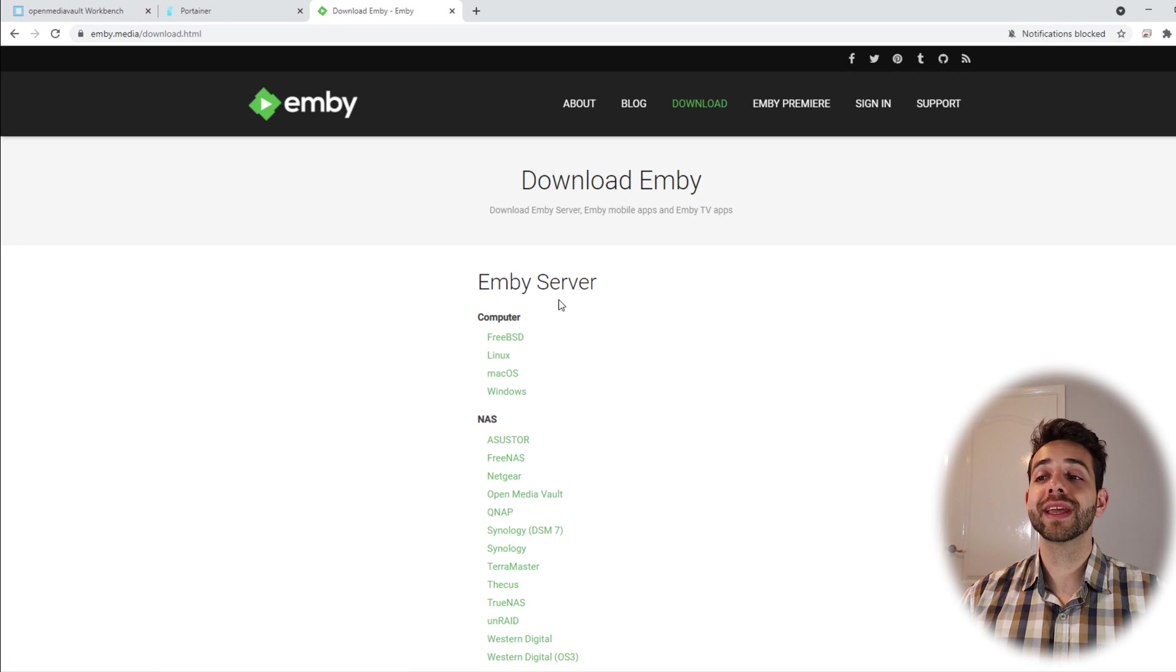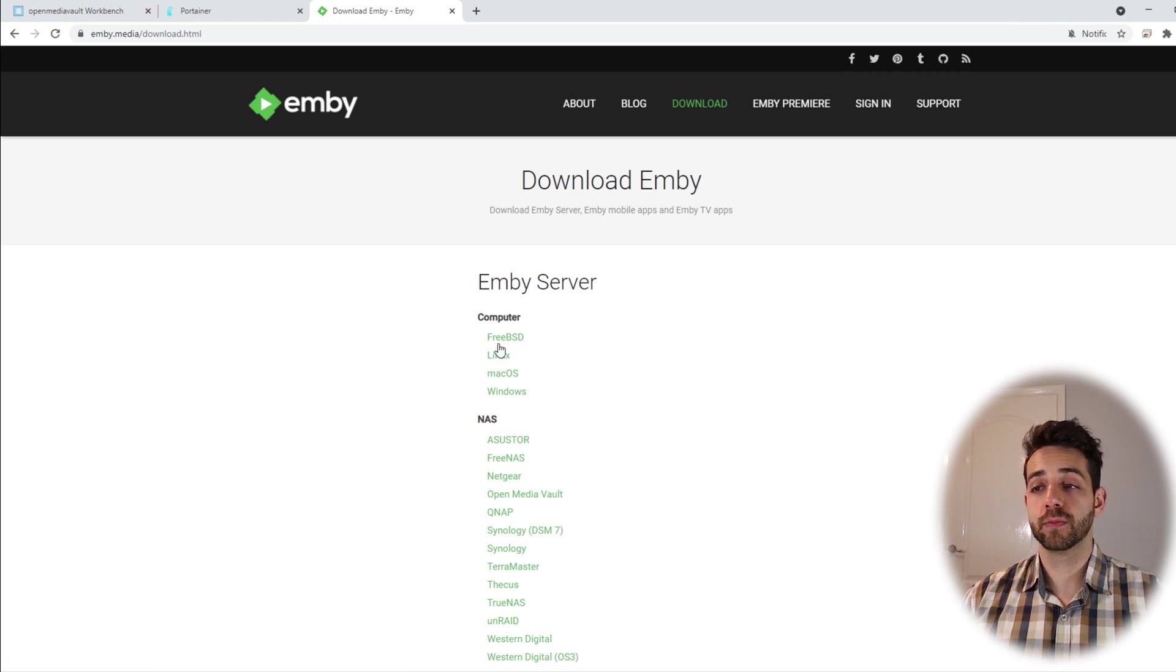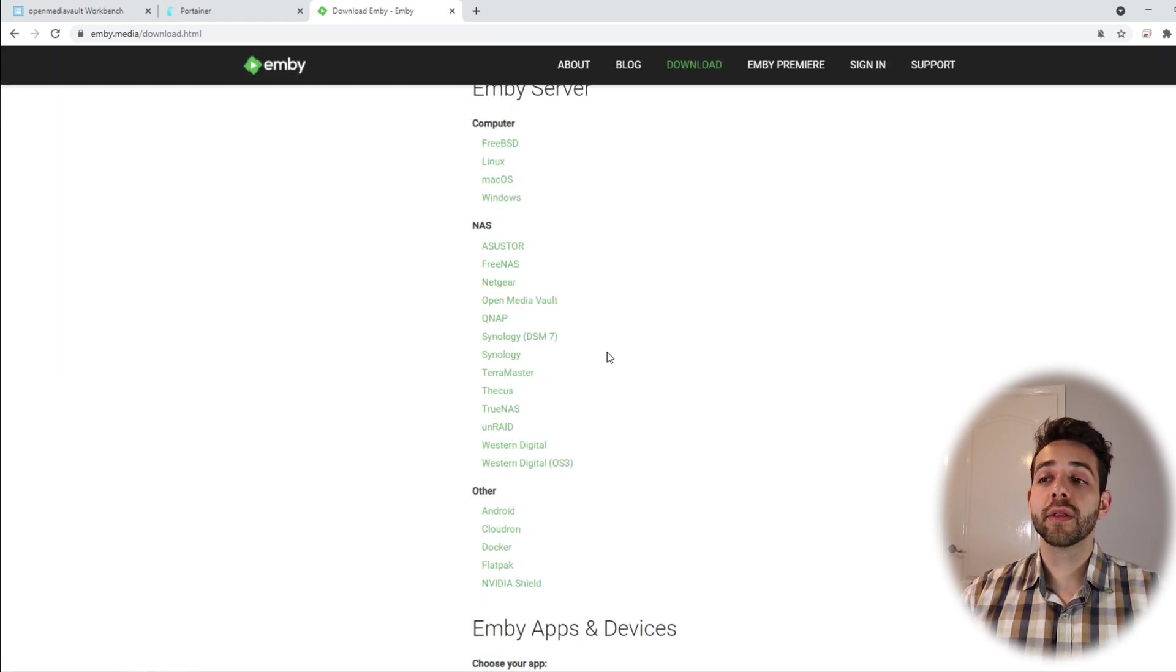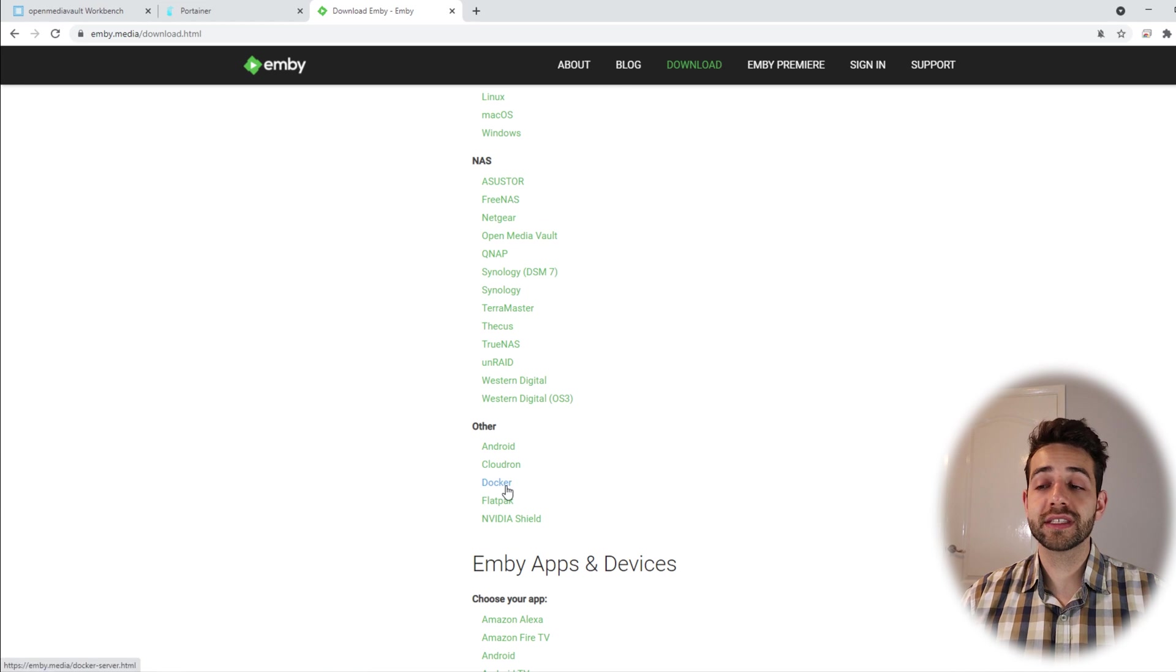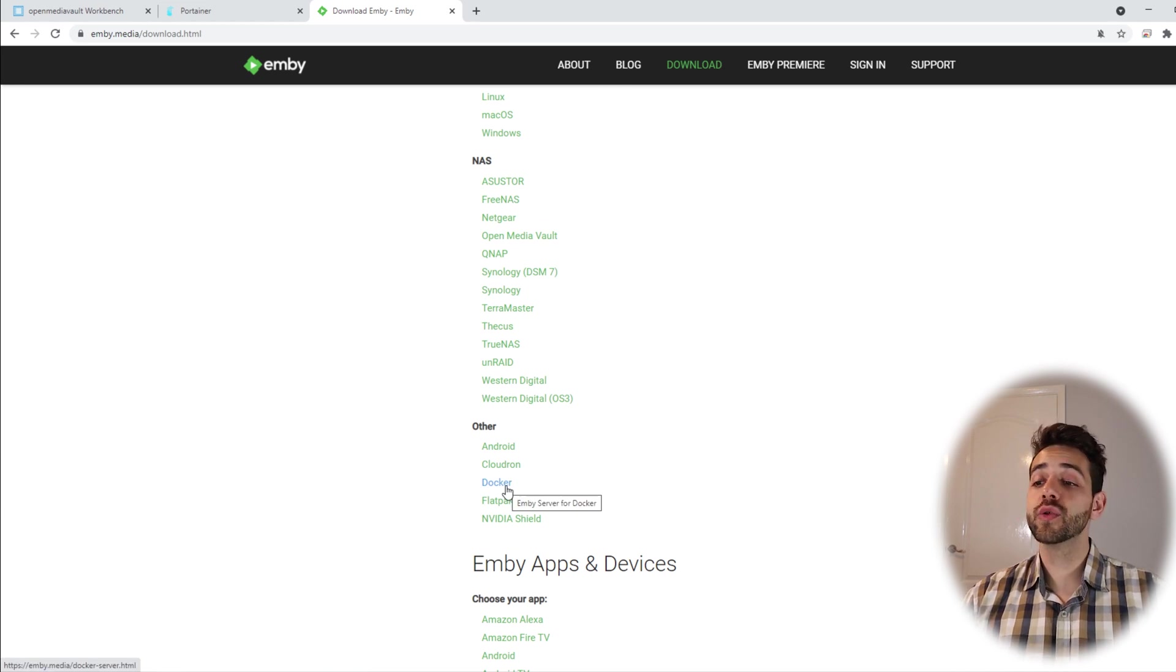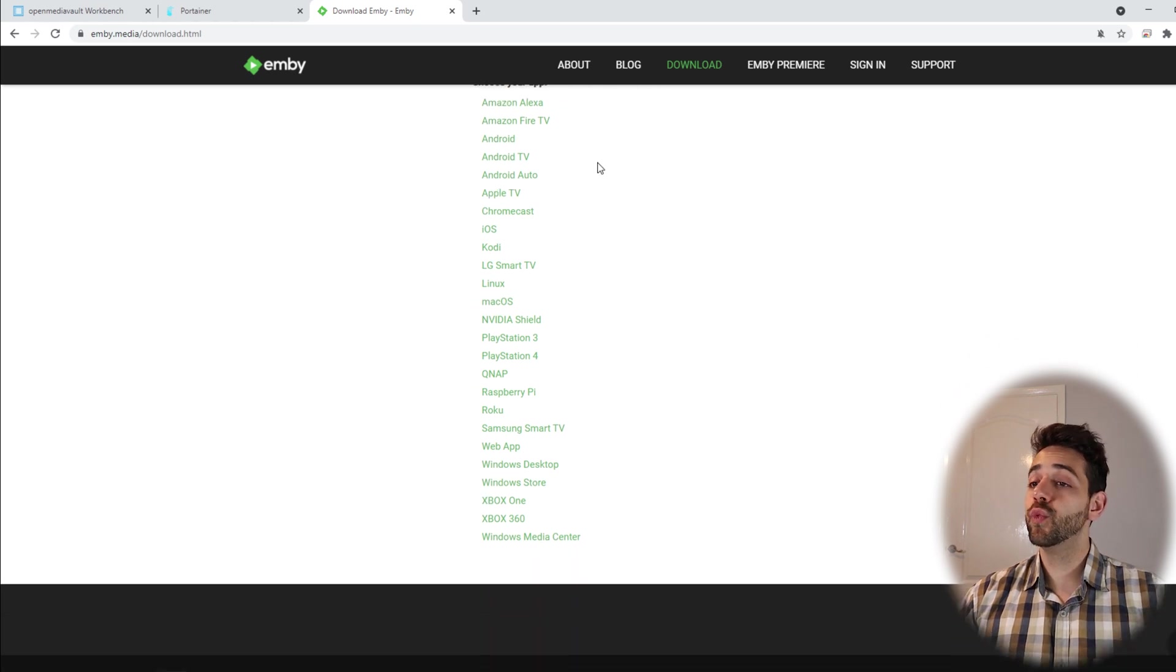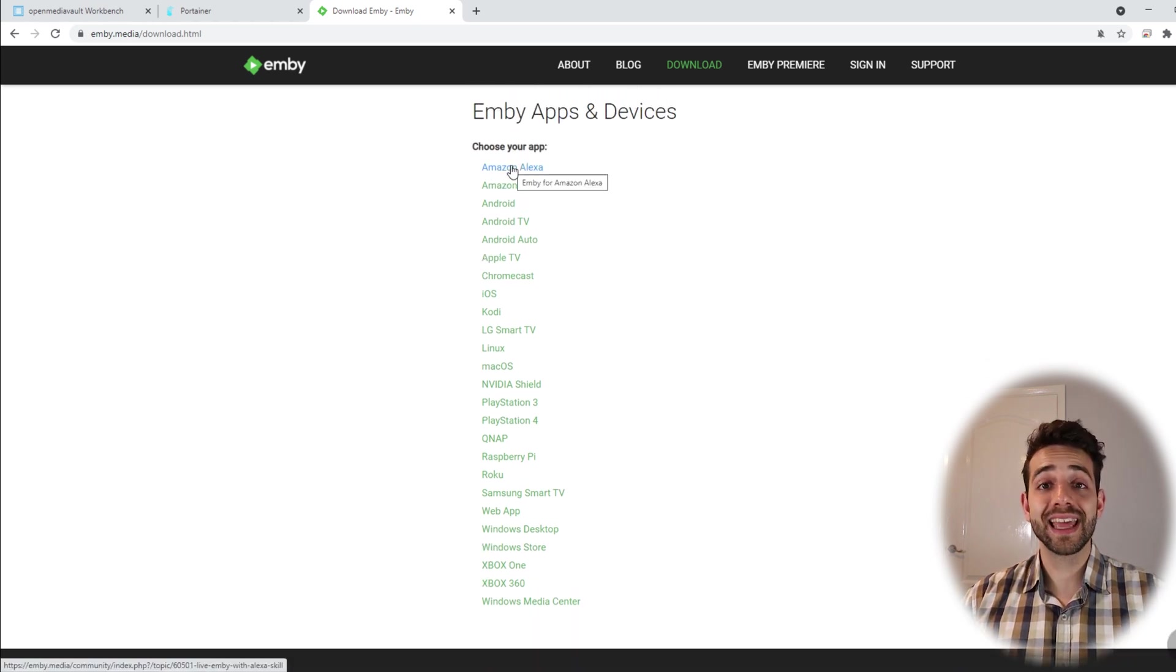In the download option you can have an installation for the server. You can install in FreeBSD, Linux, macOS, Windows. Also you can install in lots of NAS options or others. In our case we're gonna install it in Docker but before we do it let's see what devices can run it. You can have a really long list of devices that can install this application.